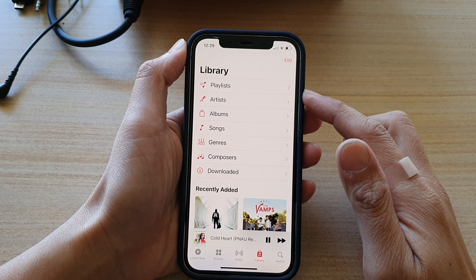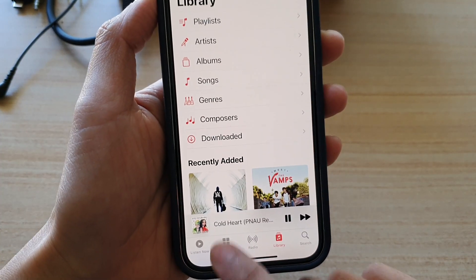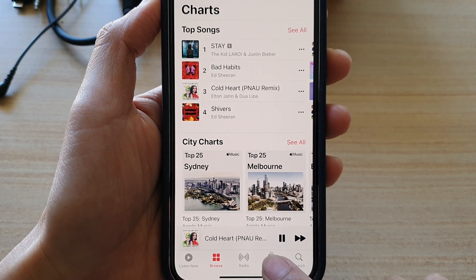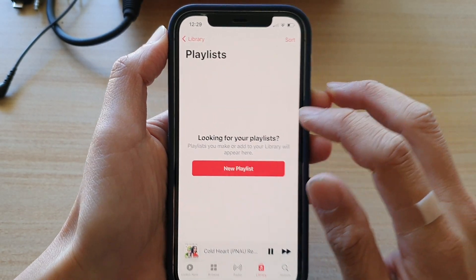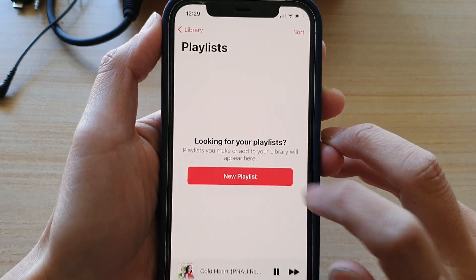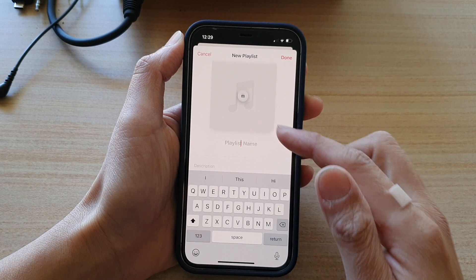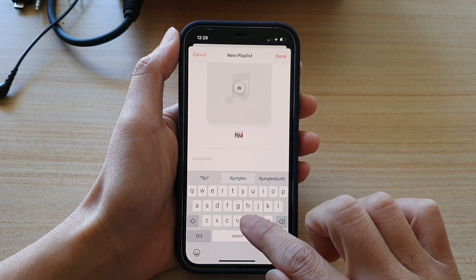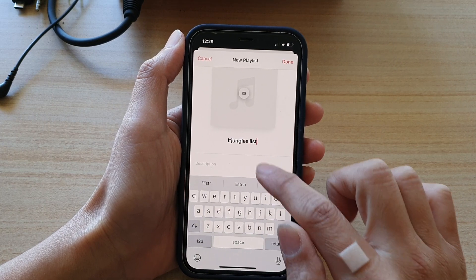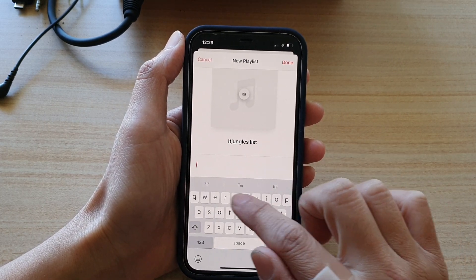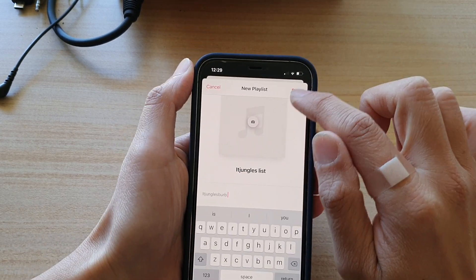To create a new playlist, tap on the library tab at the bottom. Tap on the library tab and then tap on playlist. Next, tap on new playlist. In here you can give your playlist a name and then you can give it a description, and then tap on done.